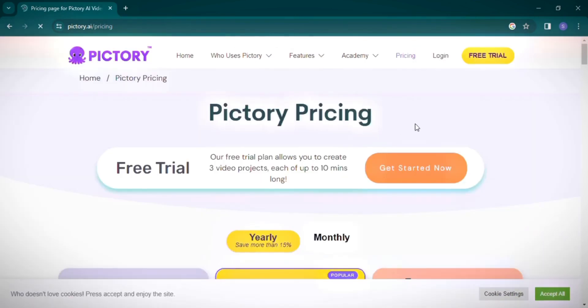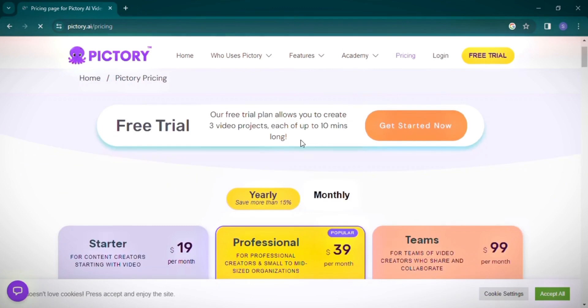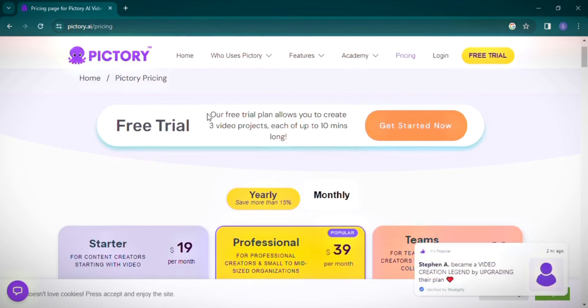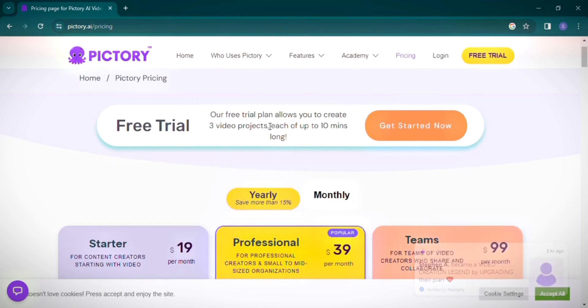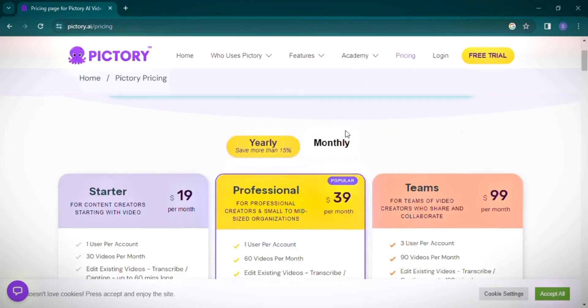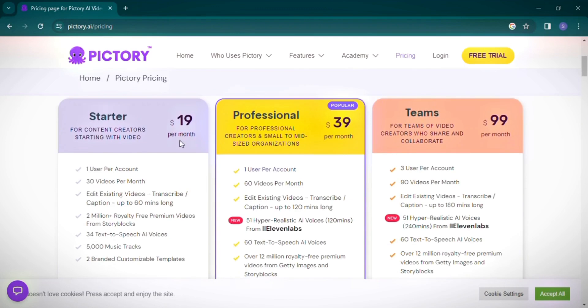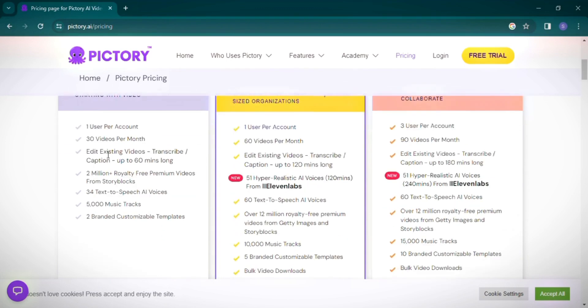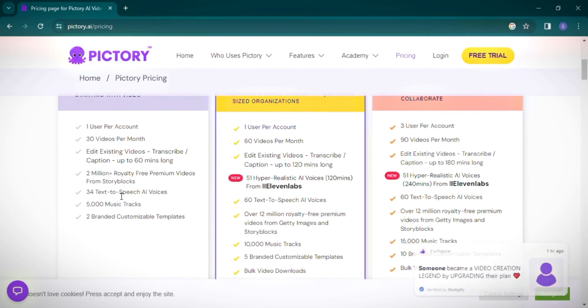Let's talk about Pictory's pricing structure. The free trial gives you access to three projects, with each video having a maximum length of 10 minutes. If you opt for their yearly plan, the starter package is priced at $19, offering up to 30 video creations per month and a library of 5,000 music tracks. Impressively, this package includes access to over 2 million video clips for your projects.